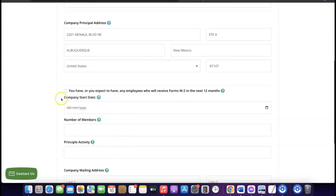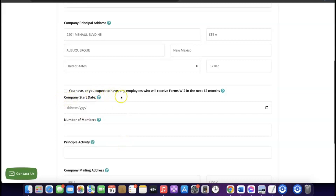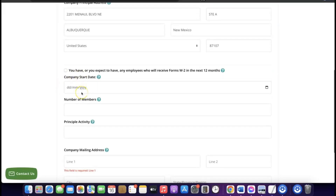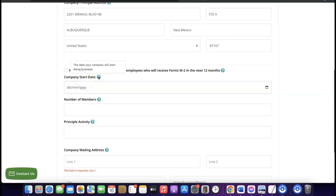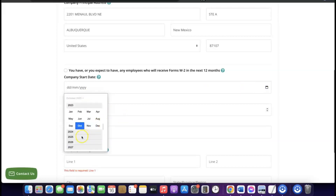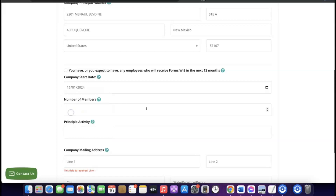Scroll down and it asks whether you expect to have any employees who will receive W-2 forms in the next 12 months. In my case I'll leave it unticked. Then enter the company start date — the date your company will start doing business. Since the EIN takes 120 days, add 120 days to today's date. I'll choose January 2024.